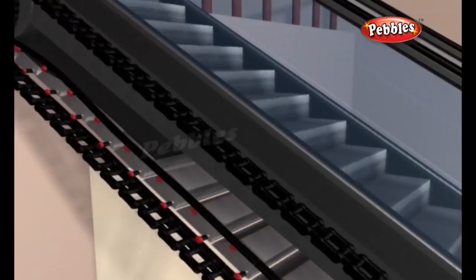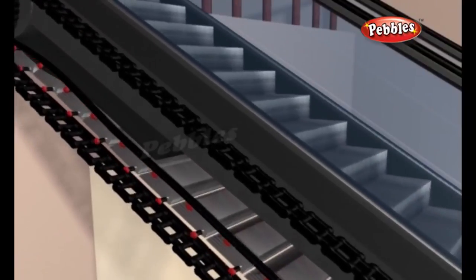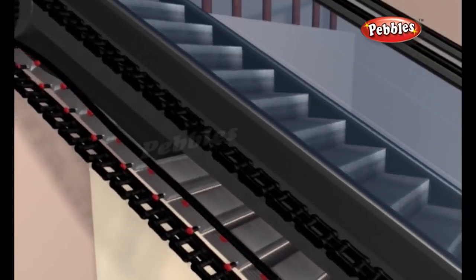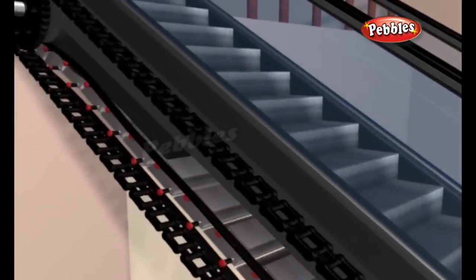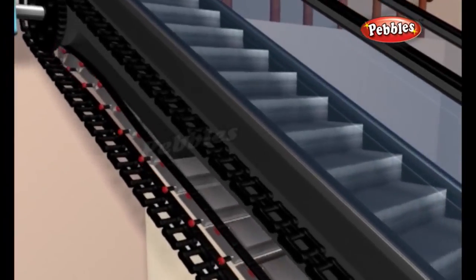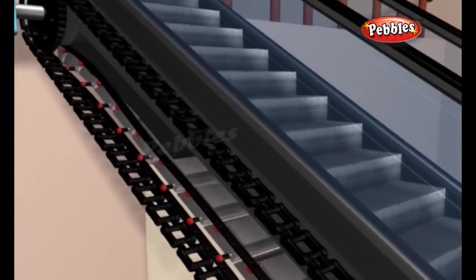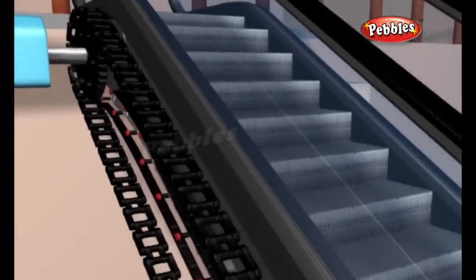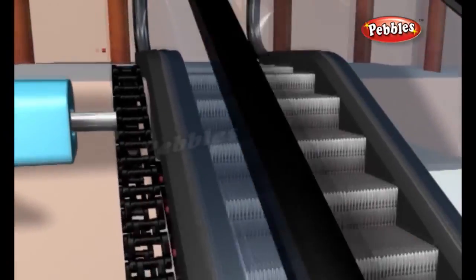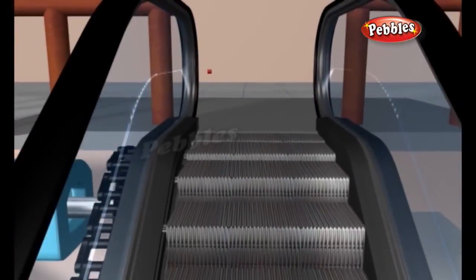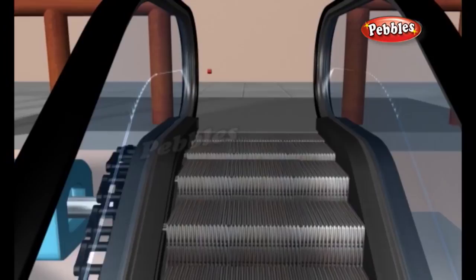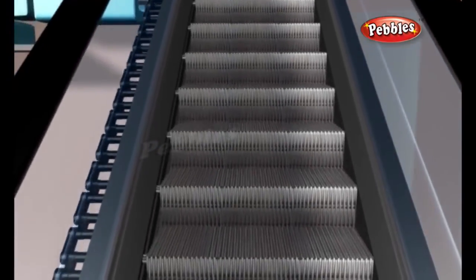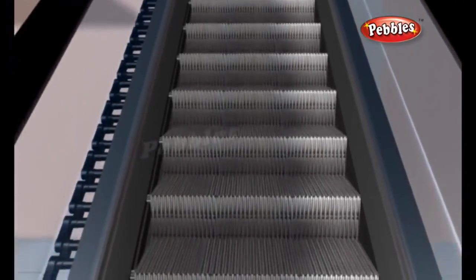Instead of moving a flat surface as in a conveyor belt, the chain loops move a series of steps. The coolest thing about an escalator is the way these steps move. As the chains move, the steps always stay level. At the top and bottom of the escalator, the steps collapse on each other creating a flat platform.